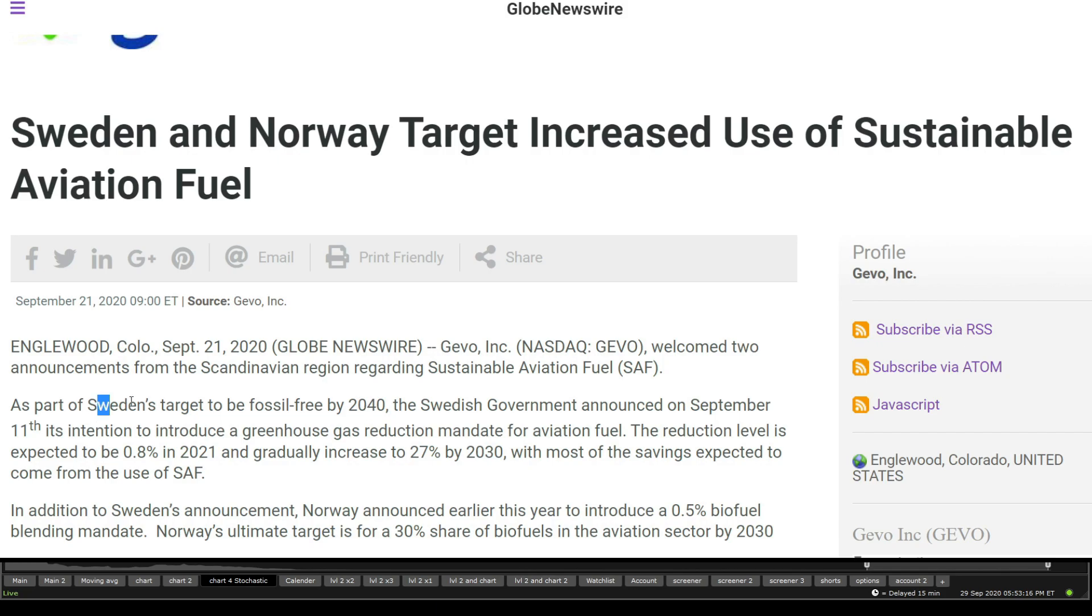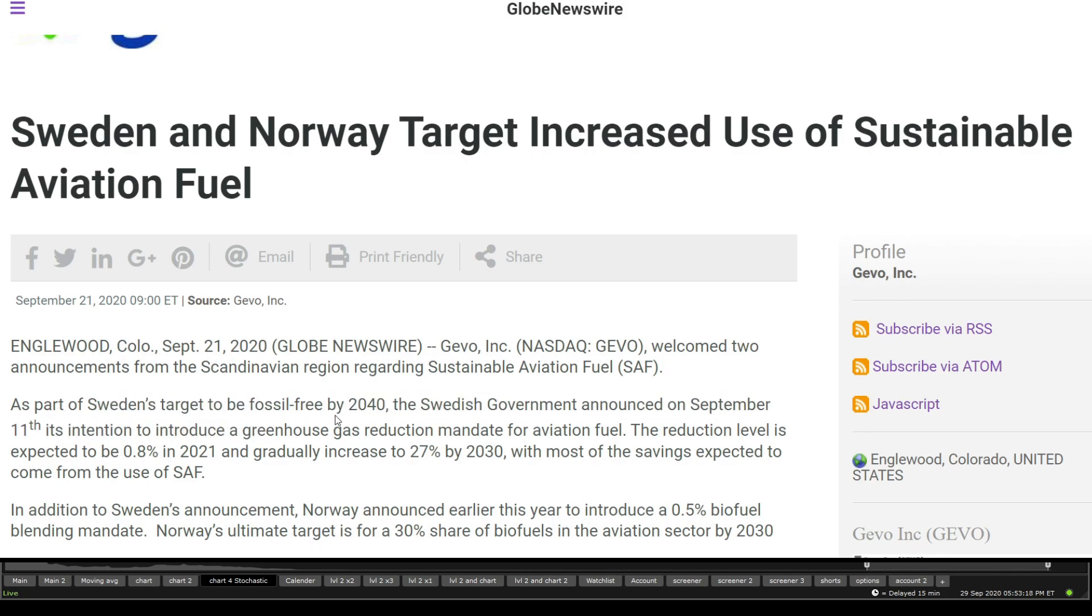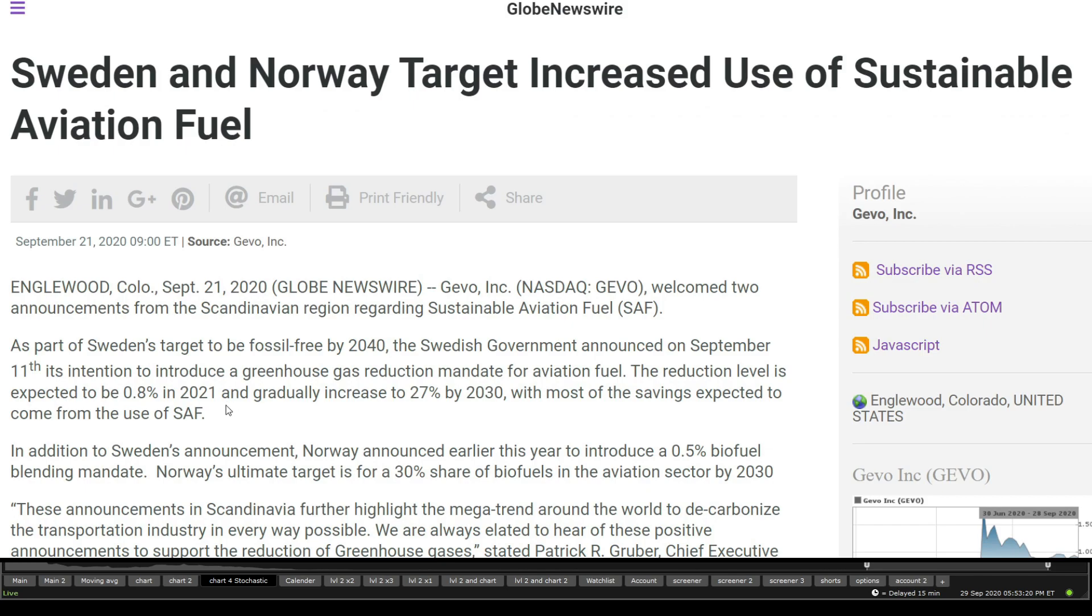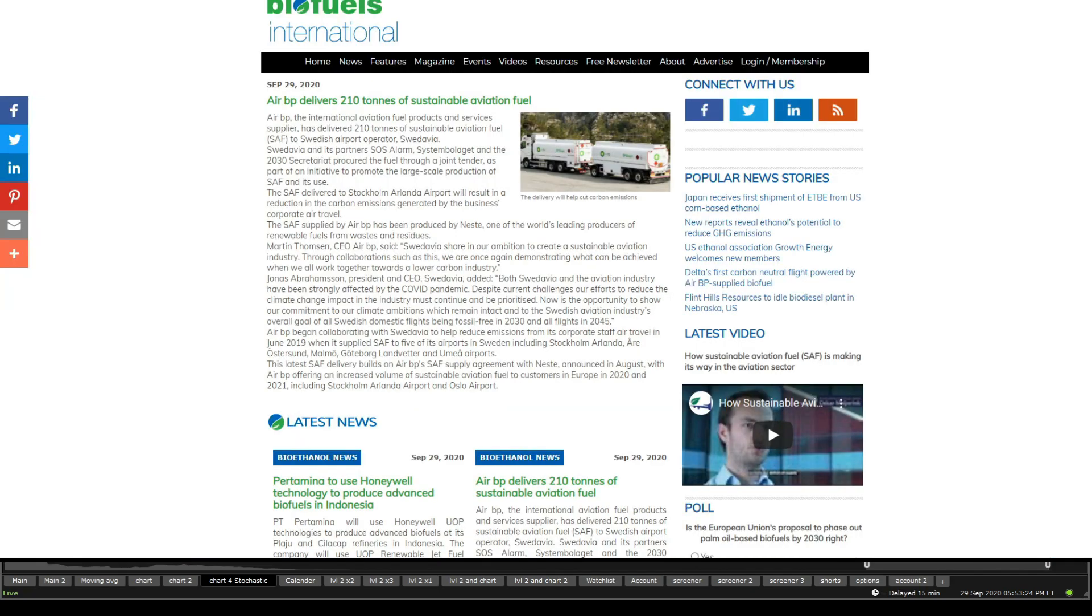That's as a part of Sweden's target by 2040 fossil free. And so it will increase gradually to 27% by 2030. And that is amazing news when it comes into the stock.